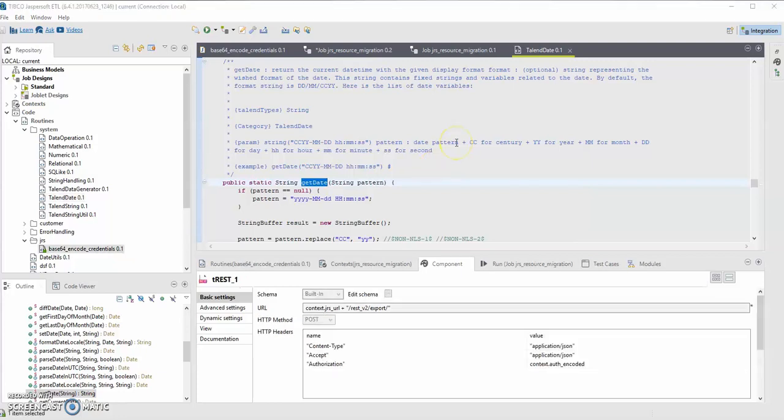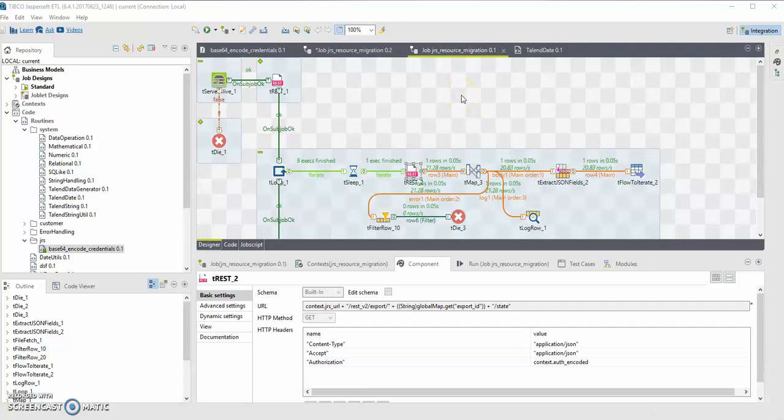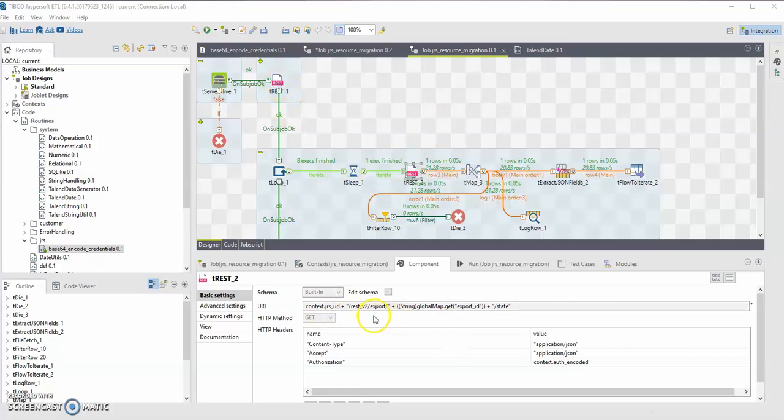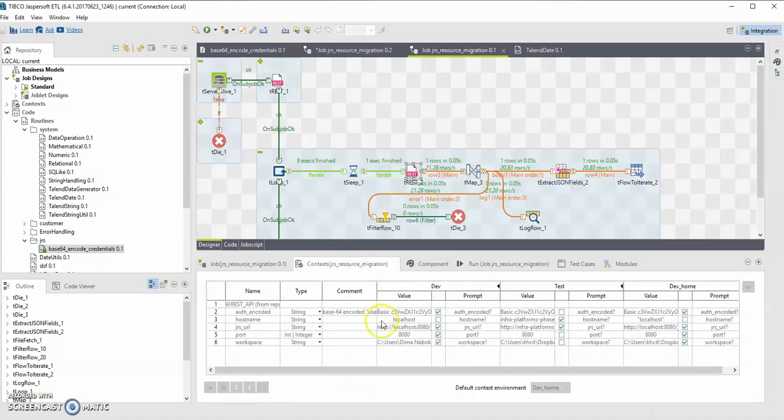Now let me demonstrate the use case for creating and using the custom routine. In my resource migration ETL job that is designed to do full Jasper Server export, I have two REST components that use RESTv2 export endpoint. This export endpoint requires authorization. And the thing is that authorization should be a base64 encoded string that will consist of username colon password.